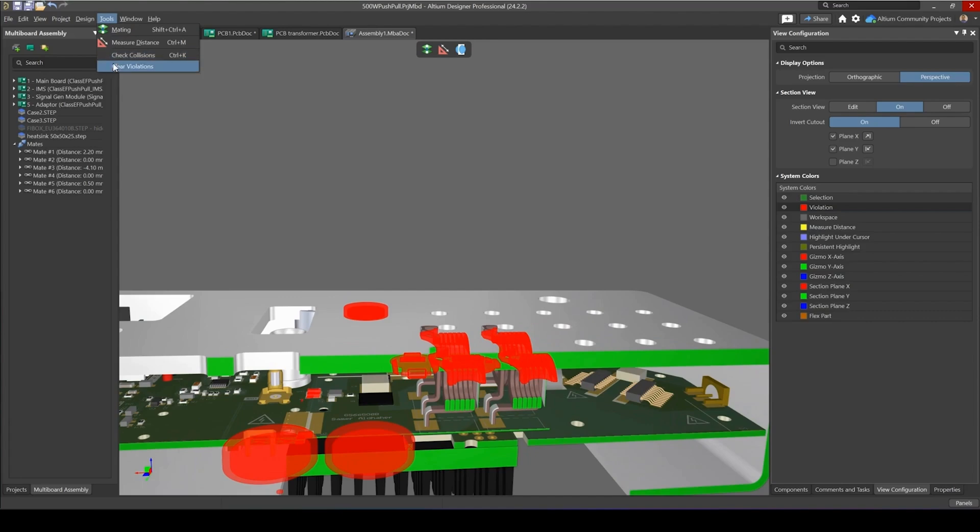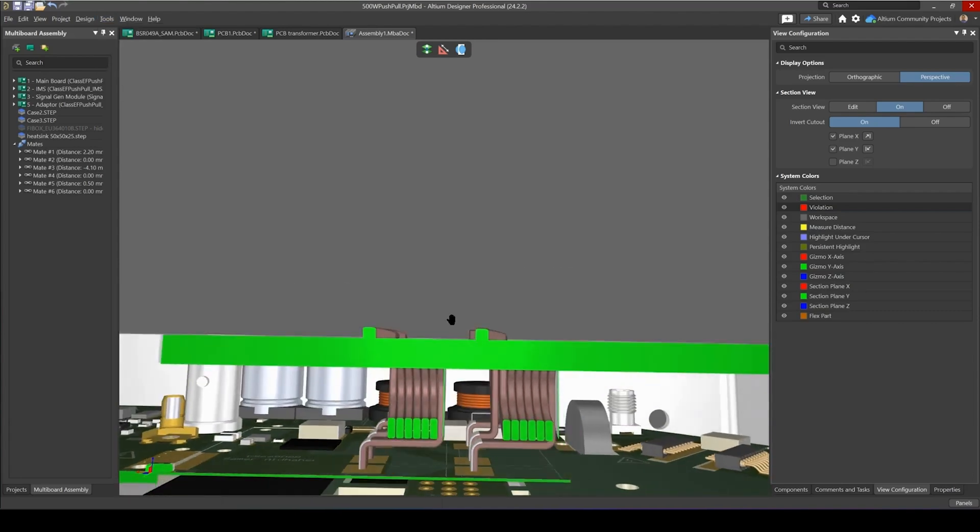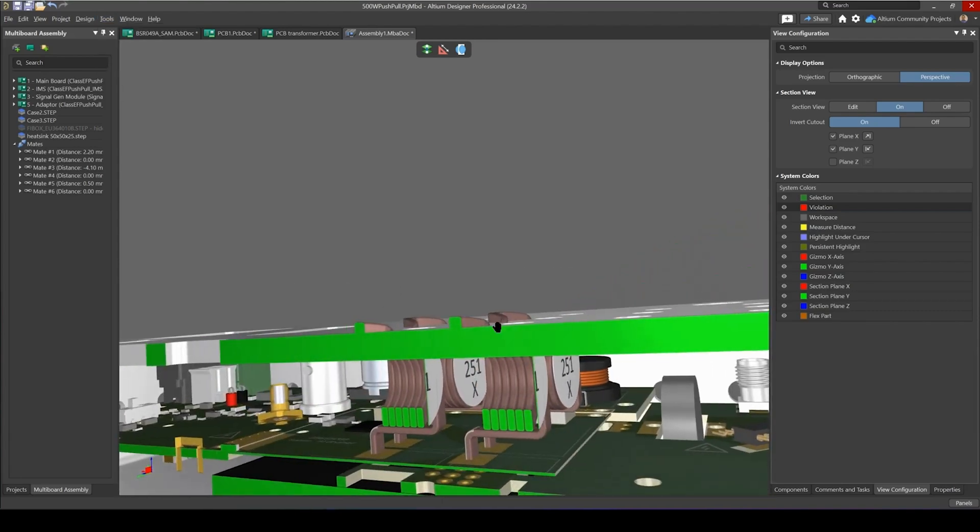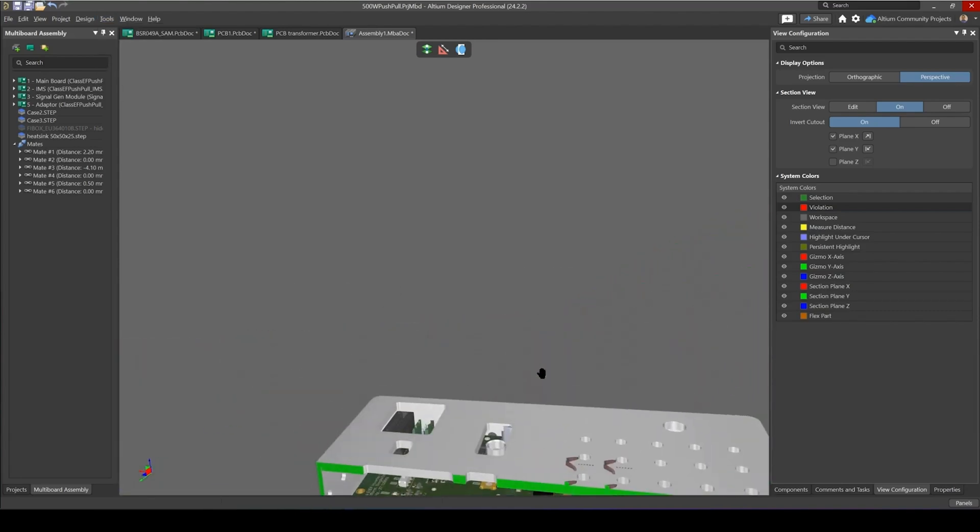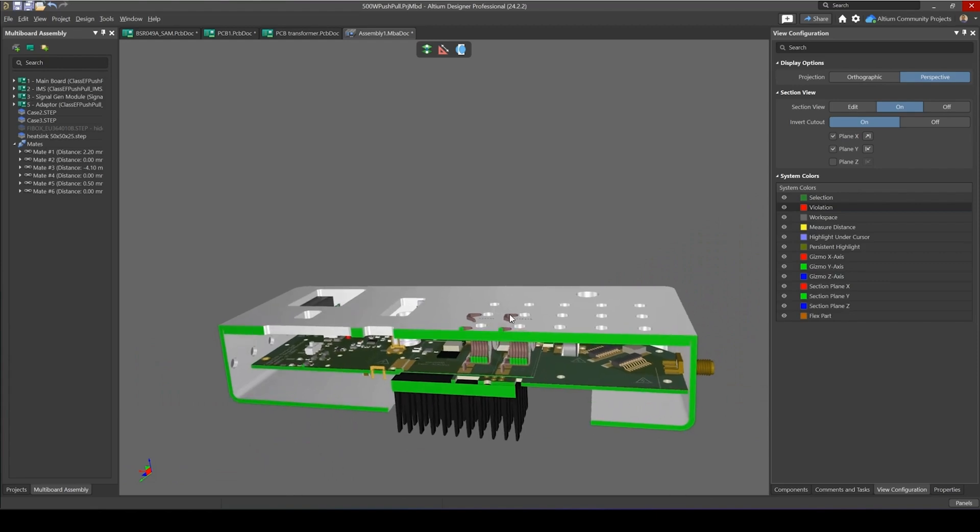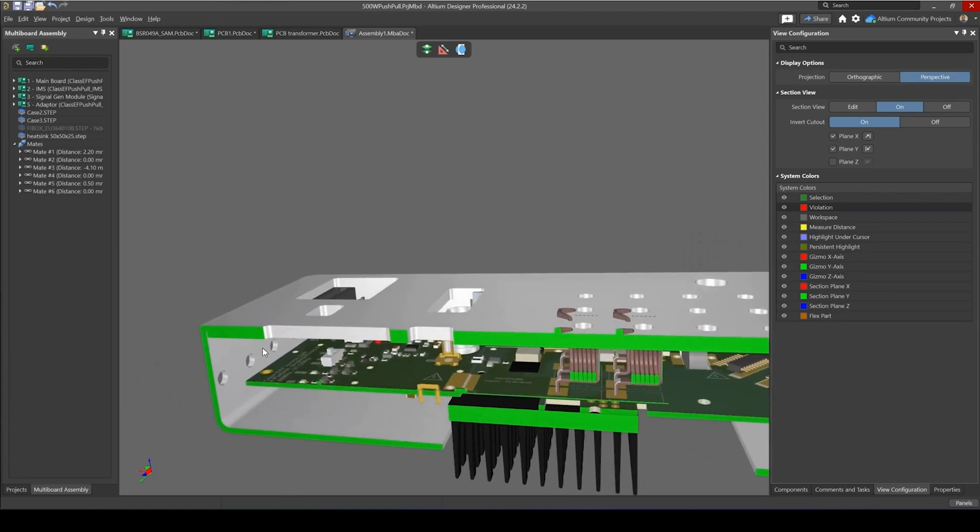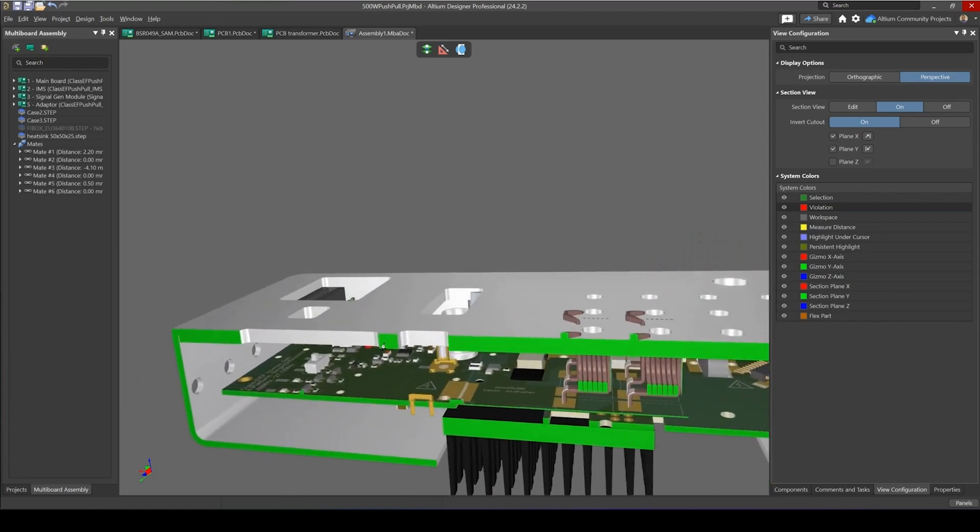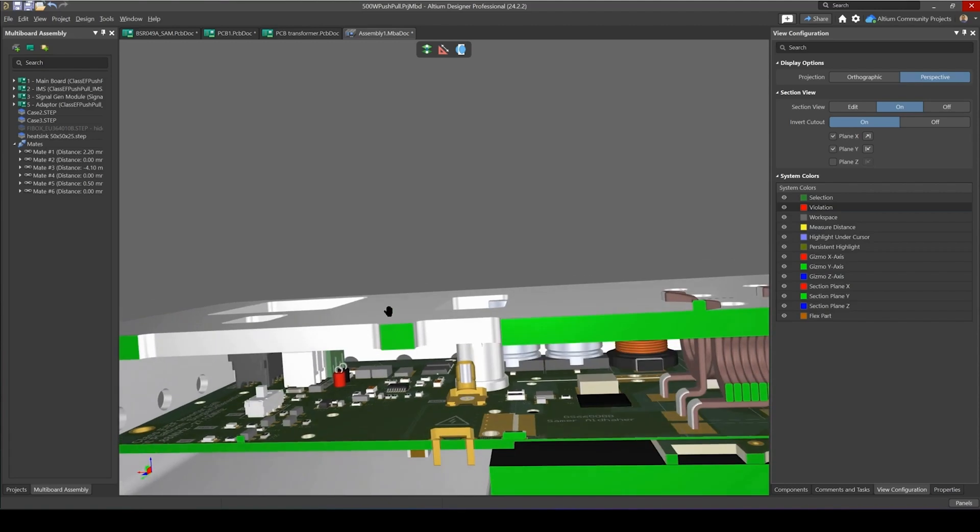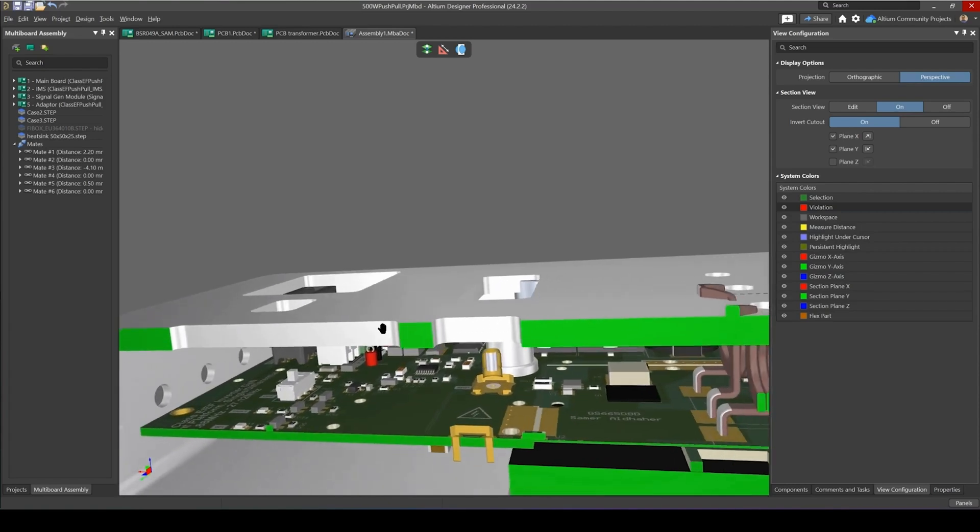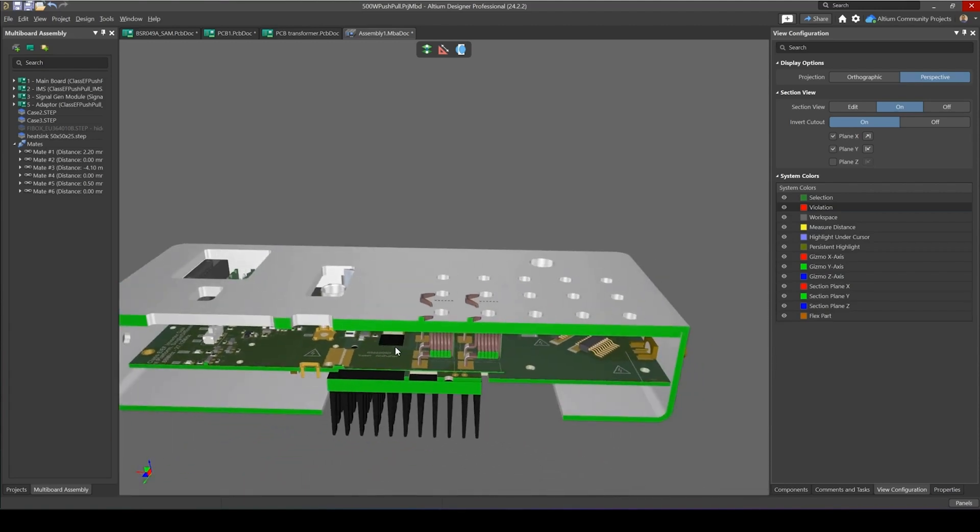But we can tell now that the inductors are also colliding. So if I turn off section views and clear violations you can see it more clearly now. So this design could benefit from, we definitely need the enclosure to be thicker or this lid cover a bit thinner as well. So this is how section view can come in handy when you're trying to insert your boards and assembly into an enclosure.